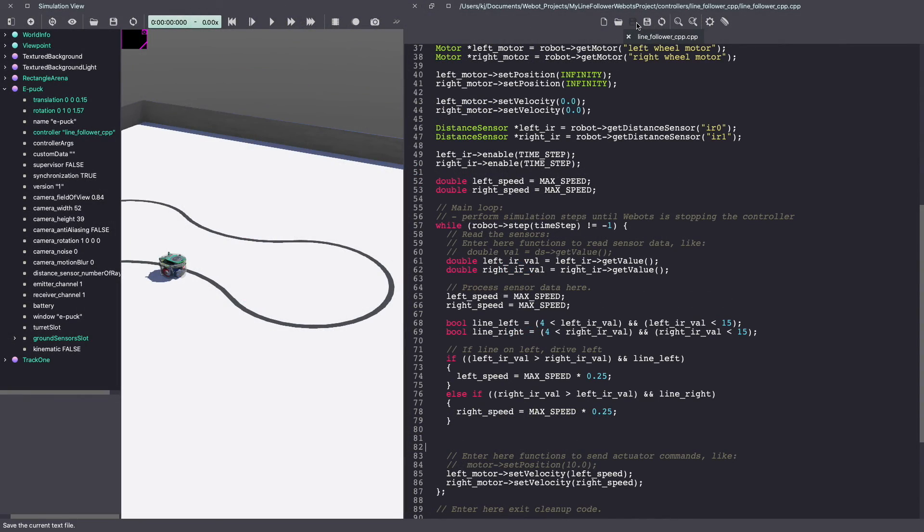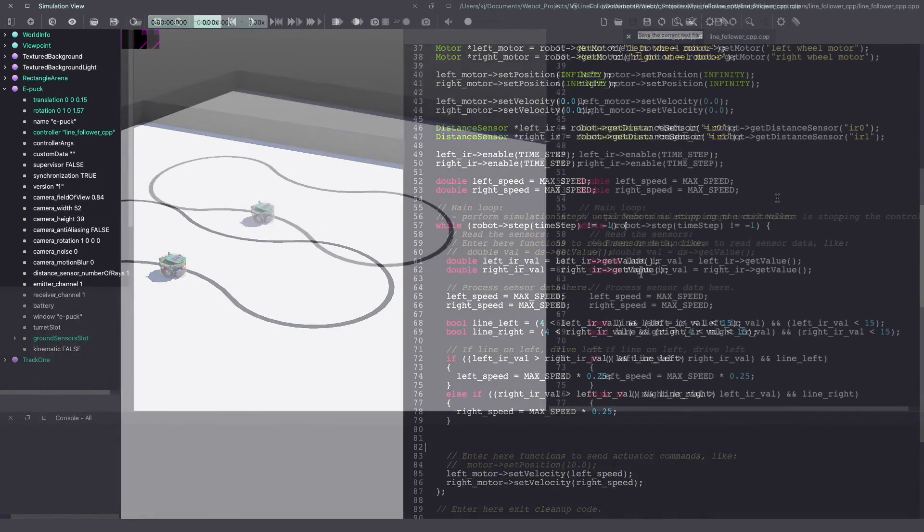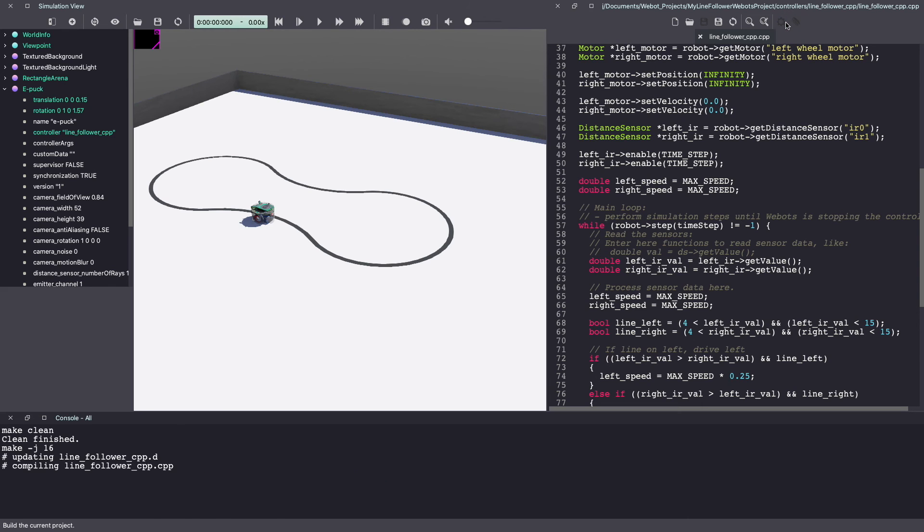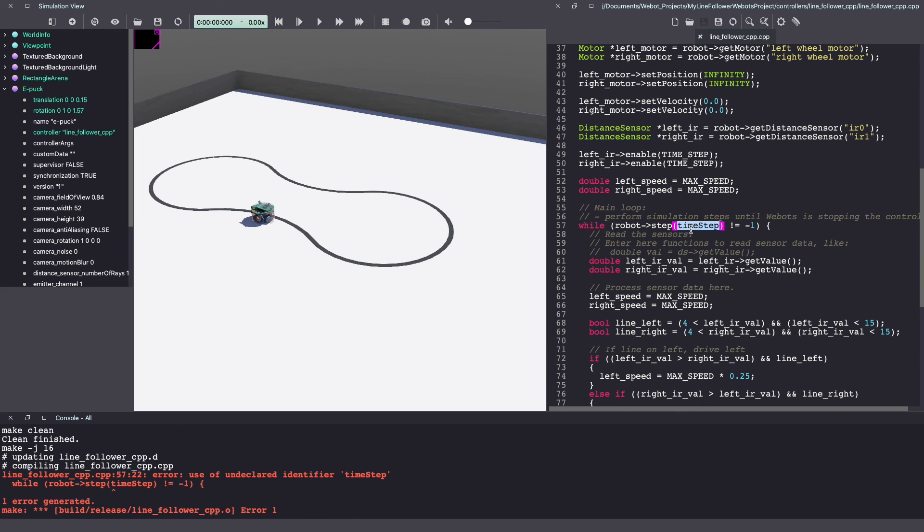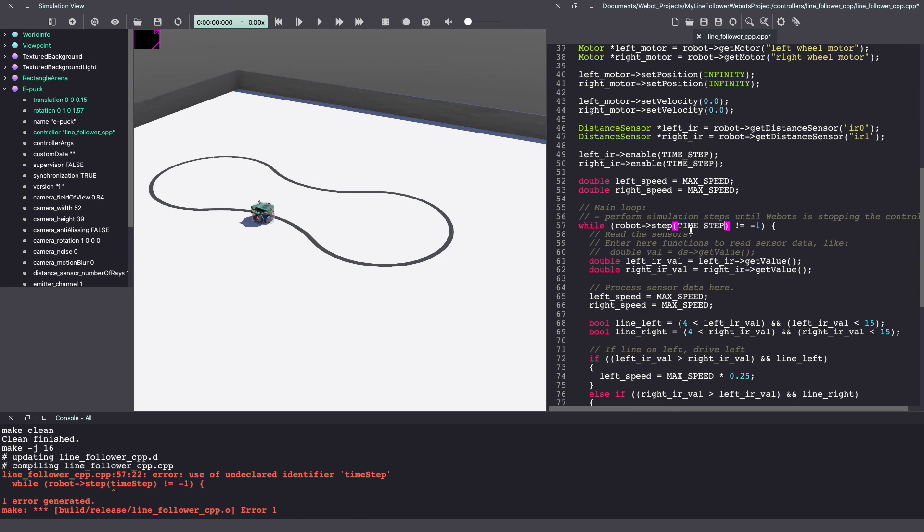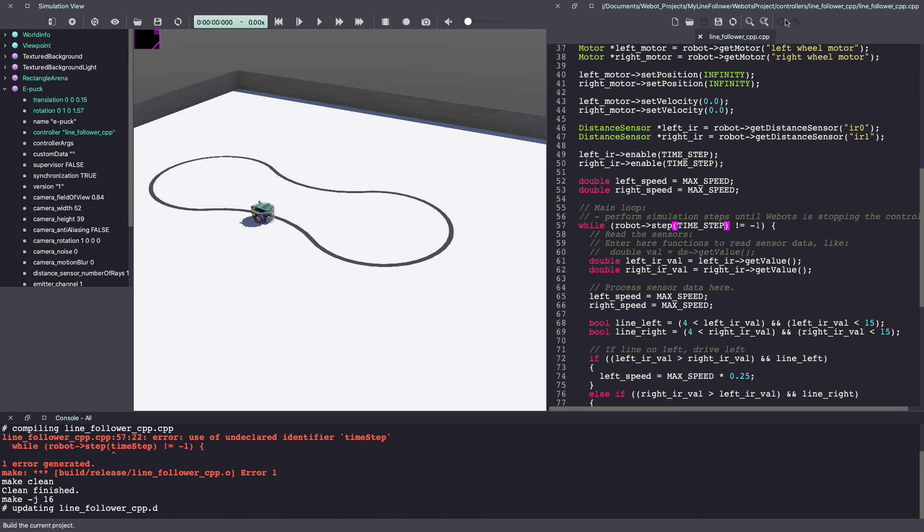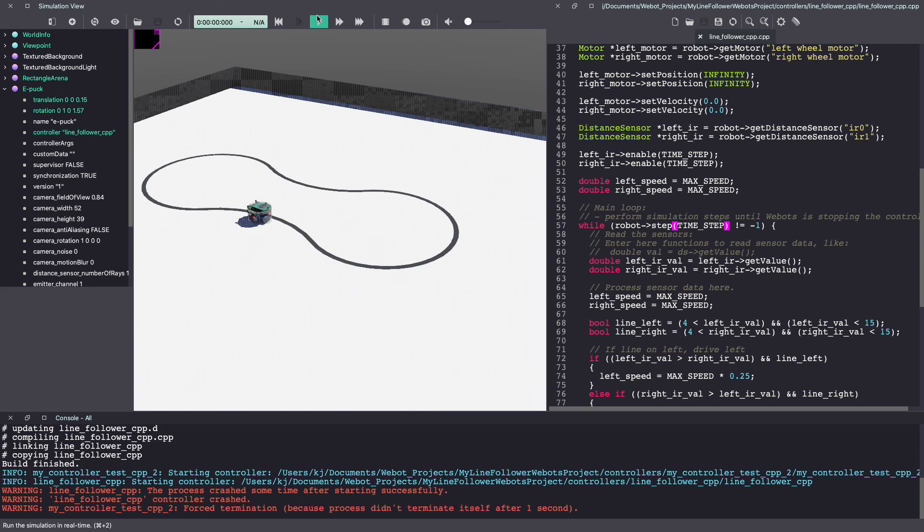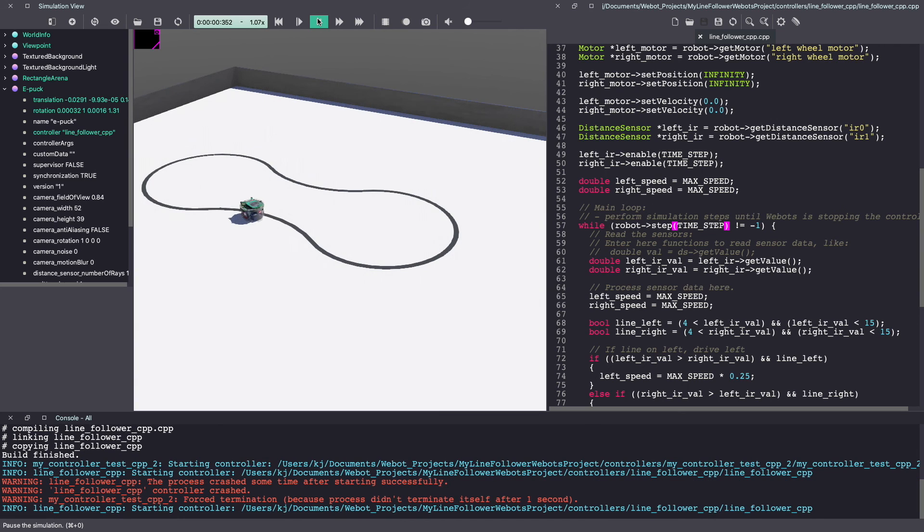Make sure to save your Webots controller code. Next, let's build our code. I have one error and let me fix it real quick. Let's compile again. Let's run a simulation and as you can see, it's following the line.